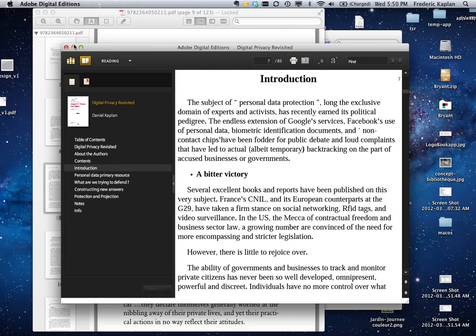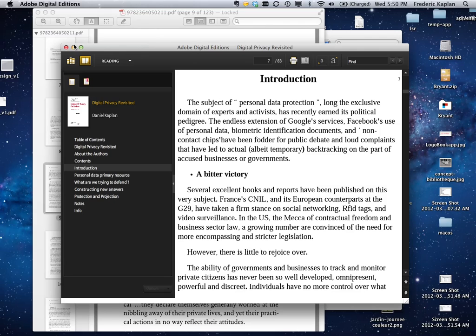Now I will show you on the other computer how we can go from the PDF to this electronic book. How to extract the text and how to put it inside this standard format.